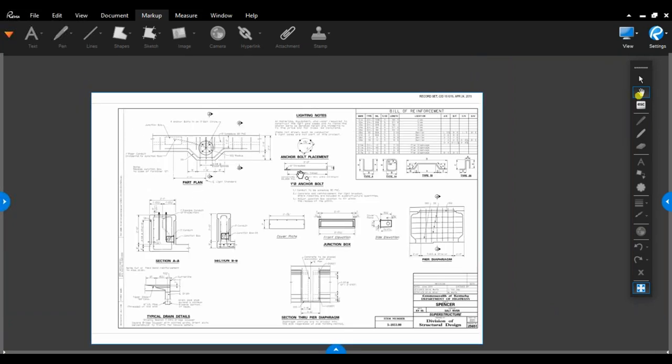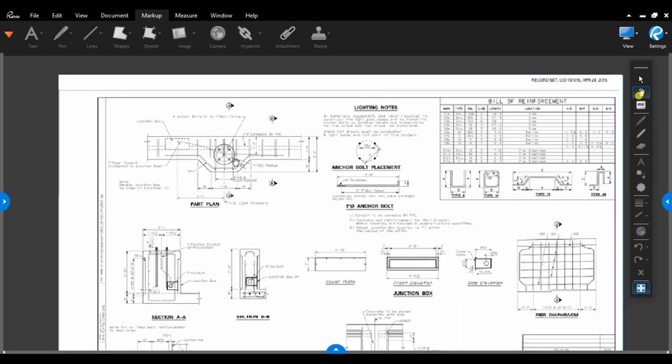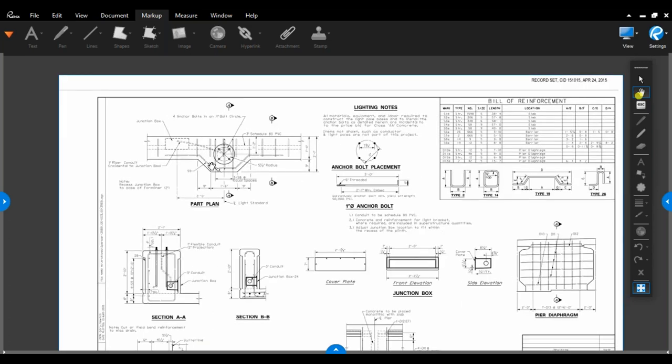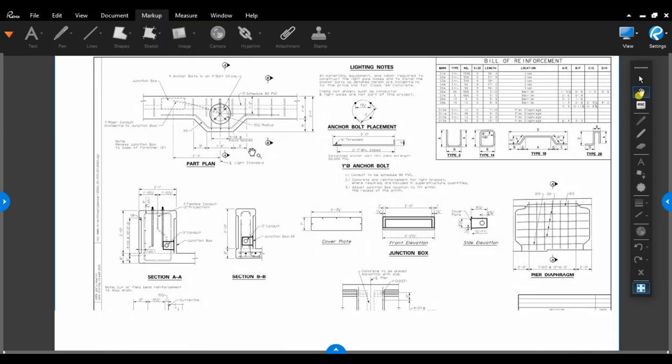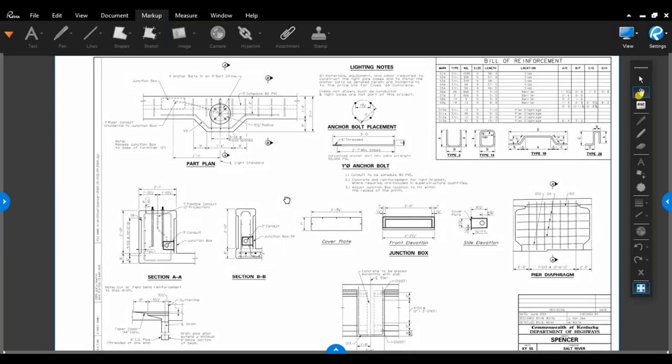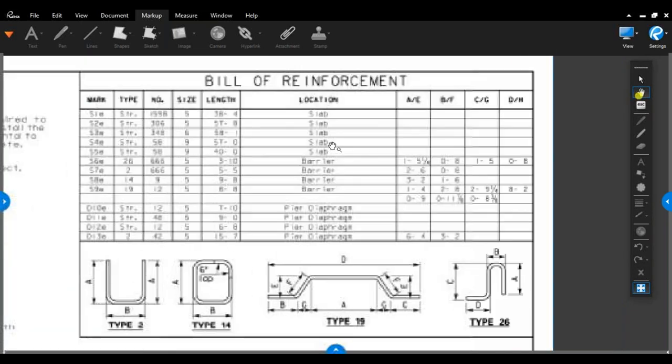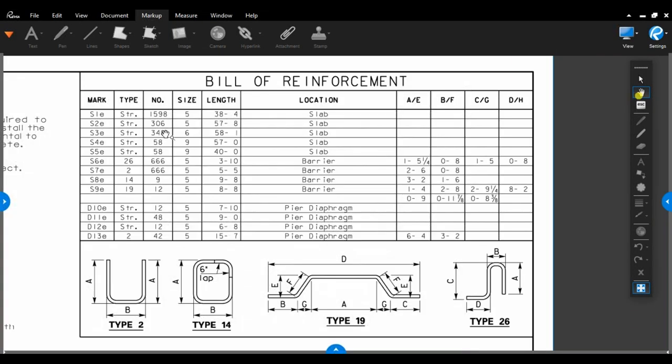Some more information on the superstructure. This one had some light poles that were on the wall. So they had to detail the connection and how the reinforcement was at that. And here is your bill of reinforcement. If you'll notice, all of these marks have an E after them. That E stands for epoxy. So instead of having black steel, we've got steel that's been coated with epoxy. It gives you your location, any bends.